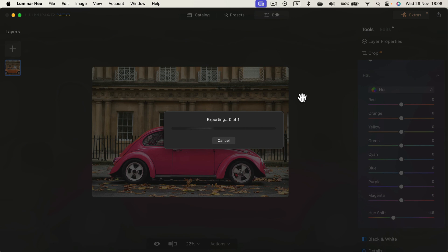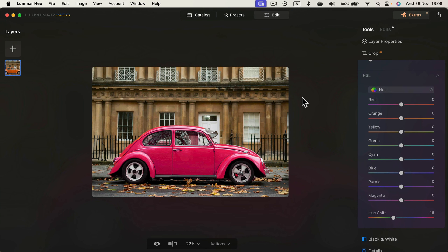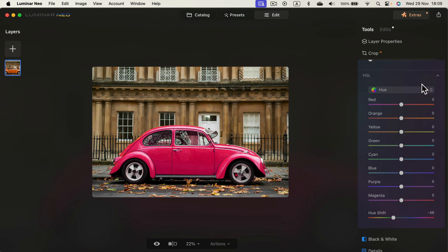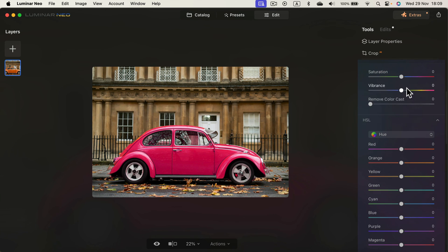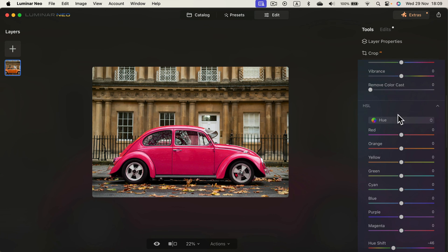So that's how you can use Luminar Neo to recolor an element from your picture using the AI mask. The mask will analyze your elements, and then you click the element you need and apply the hue saturation. We got this bottom slider Hue Shift - that's the fastest way.